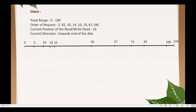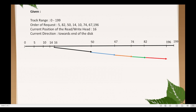So from the current position of the head at track number 16, it will move towards track number 50, then to track number 67, then to track number 74, then to track number 82, and finally to track number 196. It will not move towards track number 199 because there is no request at track number 199.